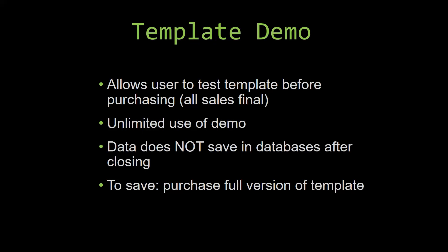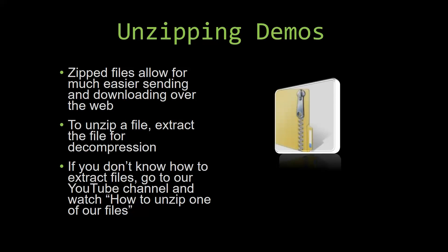Upon downloading a demo for one of our templates, you will have to unzip the downloadable file. Zipped files make it much easier to send and download large files over the web. Unzipping a file is a very simple step. All you have to do is extract the file so that you have access to the uncompressed file. If you do not know how to unzip a file, check out our YouTube channel and watch the how to unzip one of our files video tutorial. The link to that video will be in the description of this video.